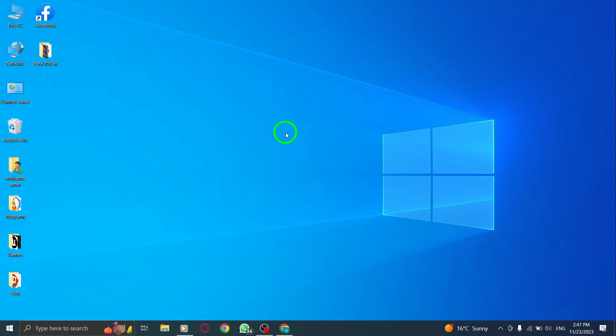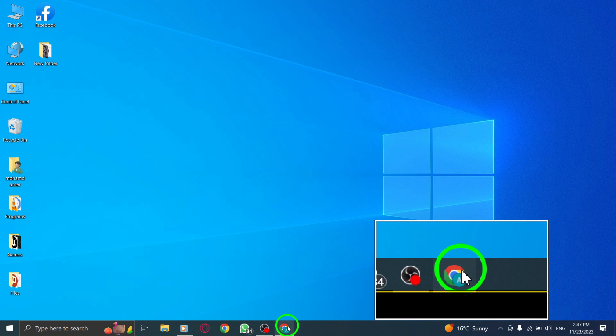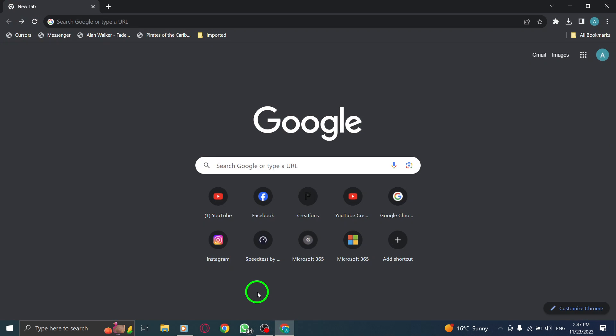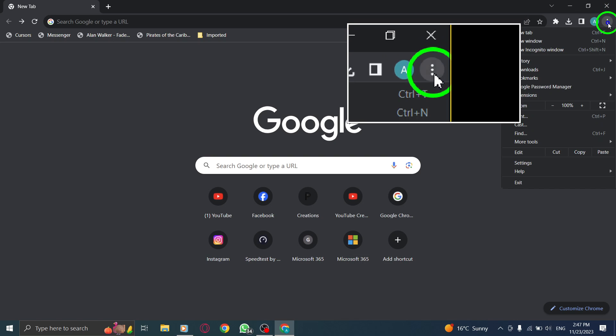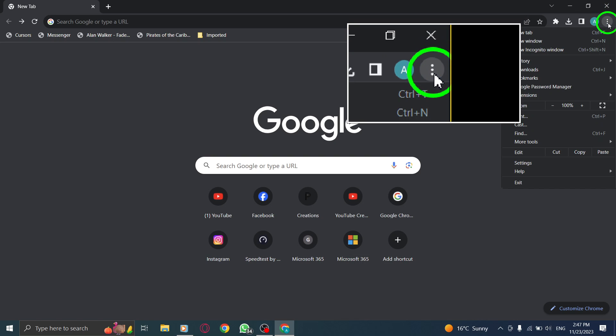Step 1: Open Chrome. Step 2: Click on the More button, located at the top right corner of the browser window. Click on the three vertical dots to access the drop-down menu.